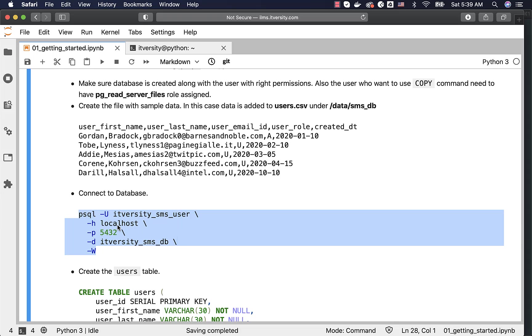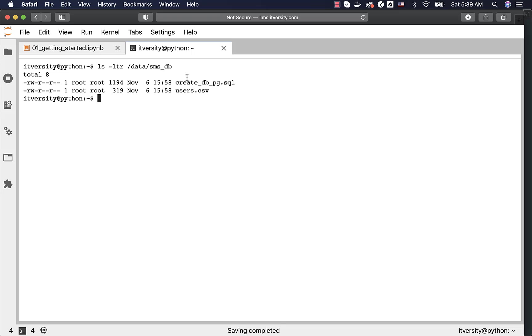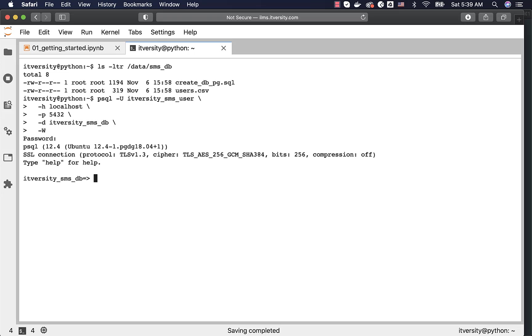Otherwise, you have to specify the appropriate IP address or DNS alias, and the port number is 5432. Let me connect here. It will prompt for the password. I have to enter the password here. Now, I am connected to the database.